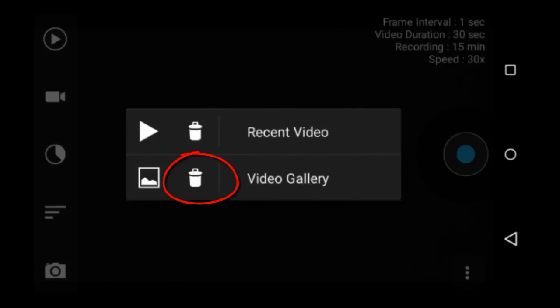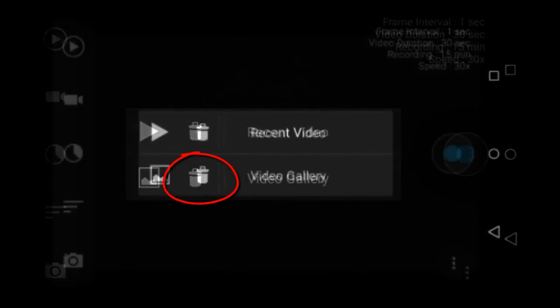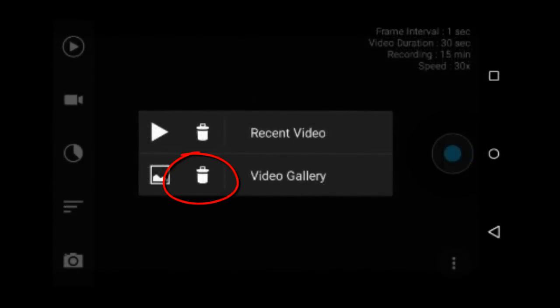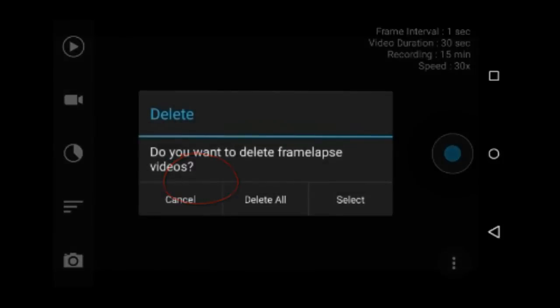If you tap the trash can next to the video gallery, you have the choice to delete all Framelapse videos or select which videos to delete. But be careful. Once you tap one of the videos, it will delete it without a warning to confirm. I have not tested the delete all button because I am not sure if a warning window will pop up or not.